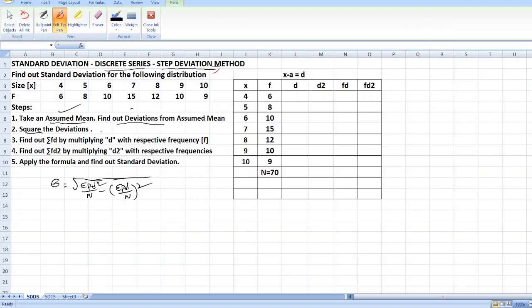Students, the first step is you have to take assumed mean. These are the x values. We will take 7 as assumed mean. So x minus A, where A is equal to assumed mean, and x starts at 4.